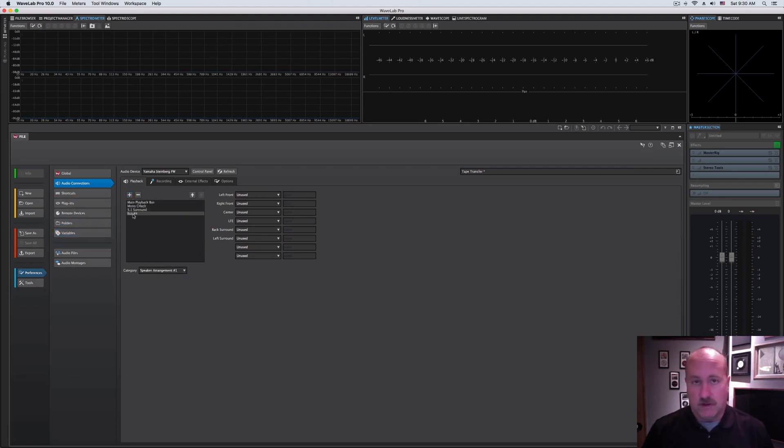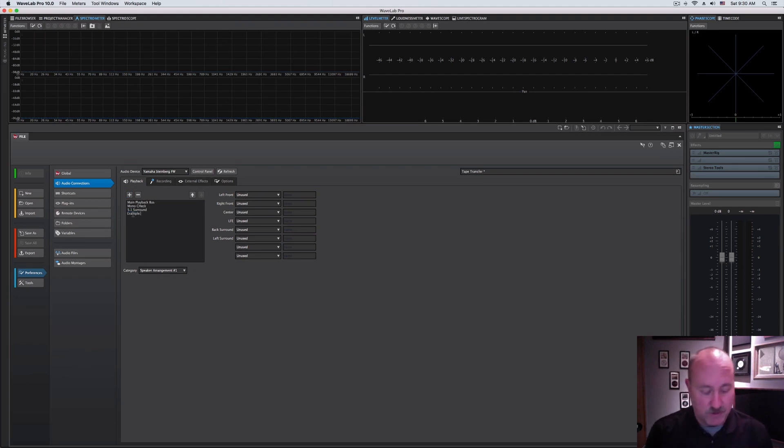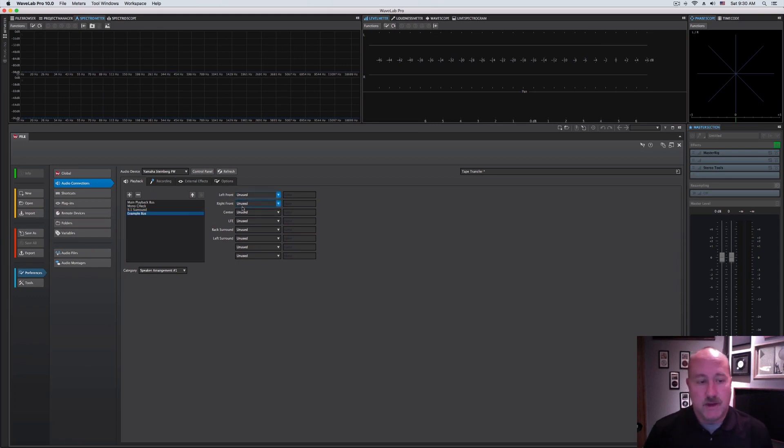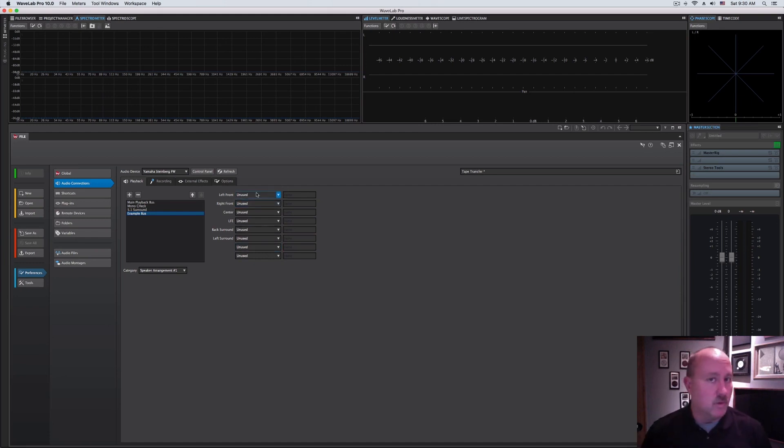In your case, it'll say bus number one. You can double-click it and name it whatever you want. We'll call this Example Bus. Then over to the right, your options for port selection. This is the physical connection in your rig where you want the signal to go to.